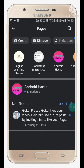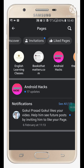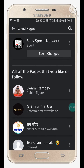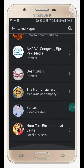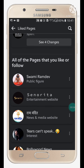Here you will see the option 'Pages', so just click on it. Here you will see all the pages which you have created. But if you want to unlike the liked pages, you will have to scroll aside and click on 'Liked Pages'. Here you will see all the liked pages.